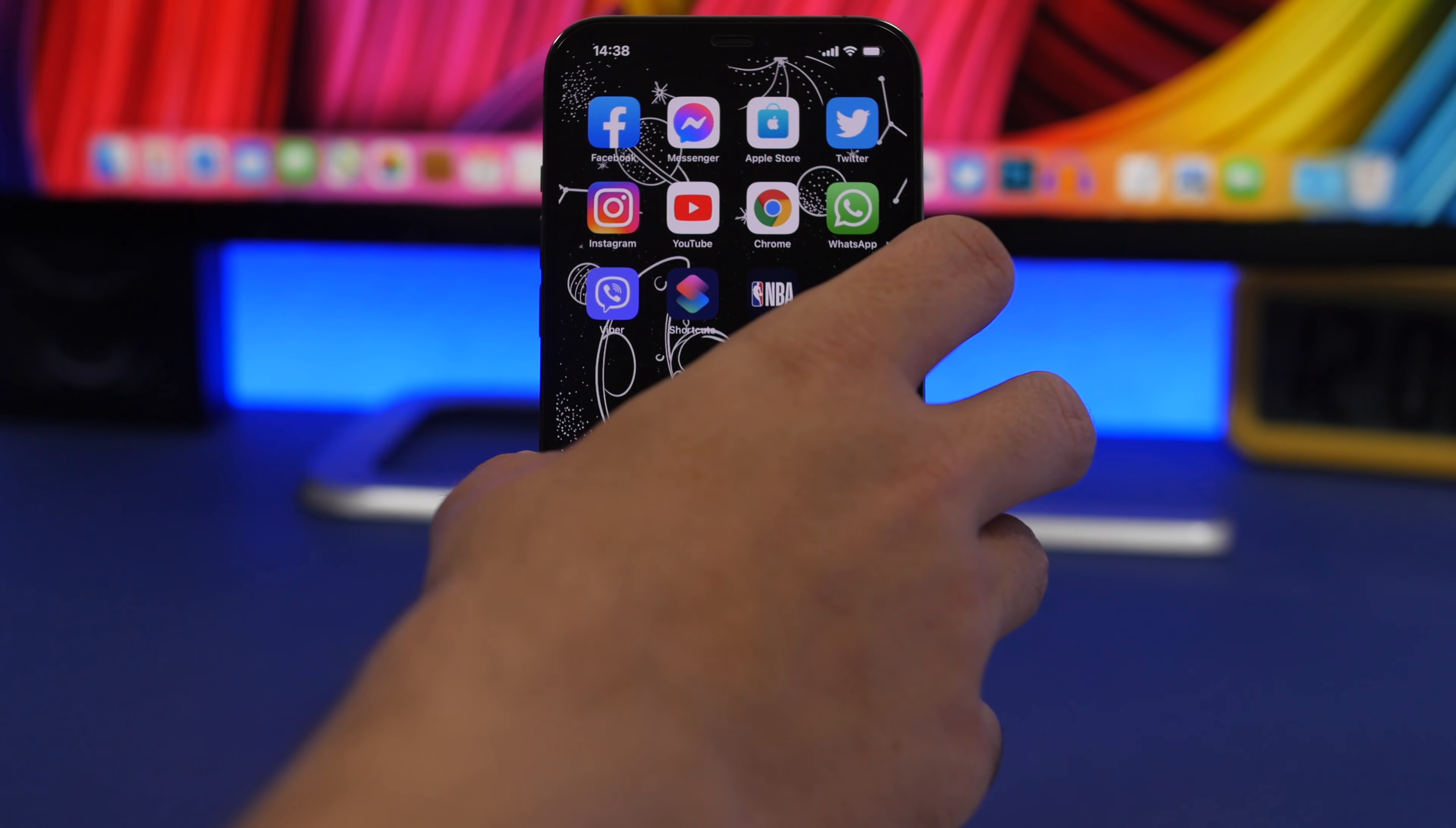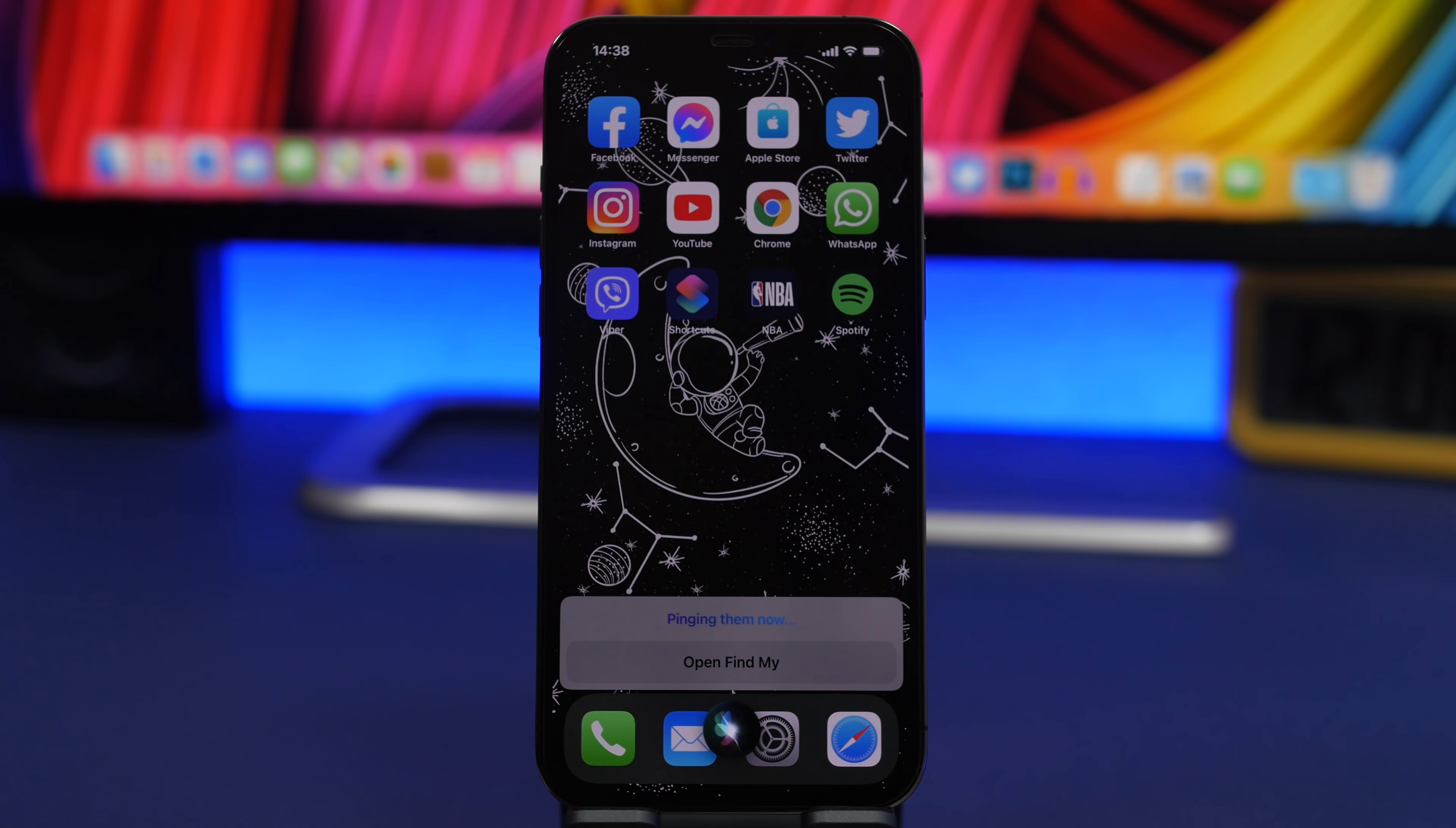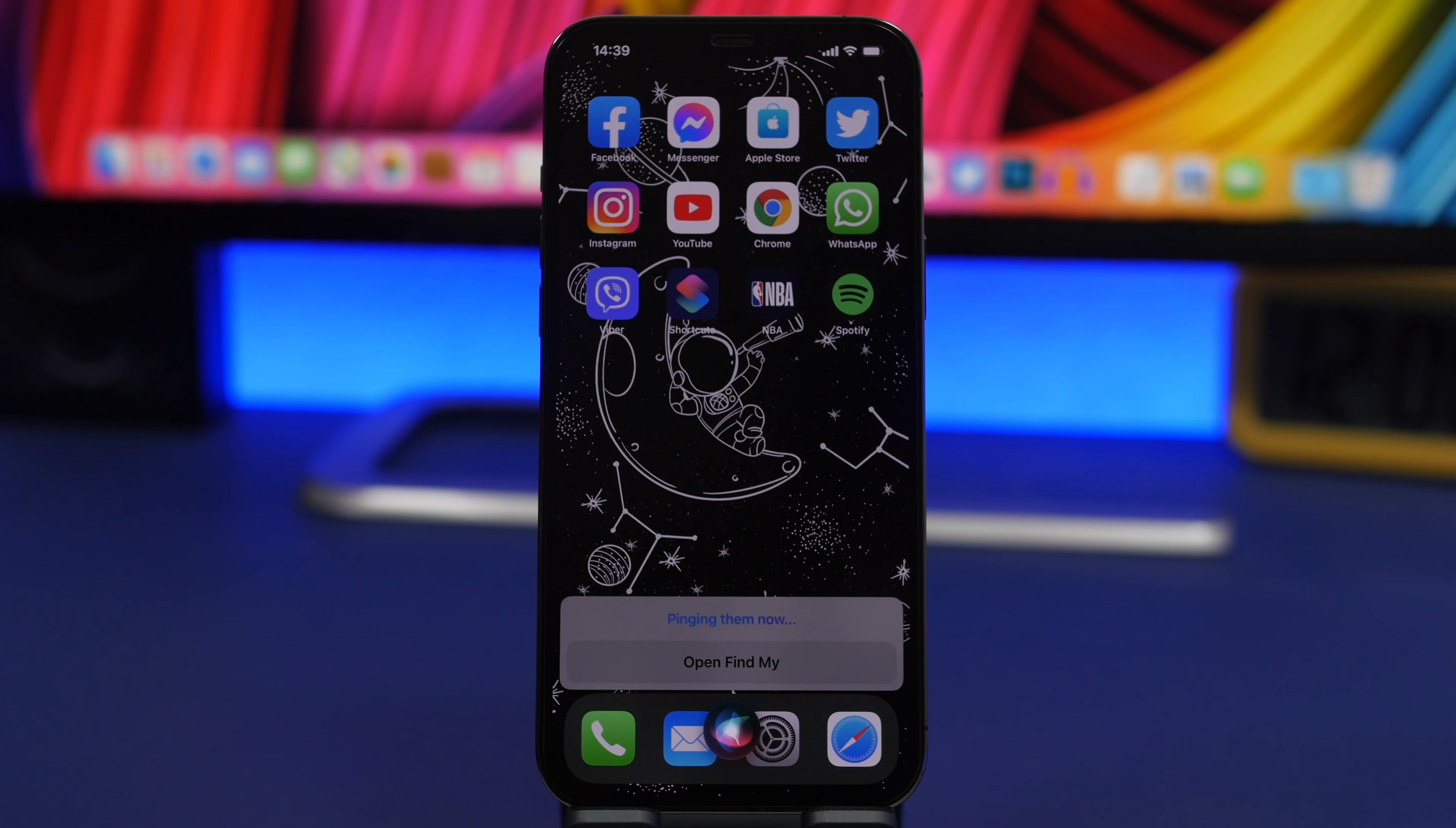All that can be done through Siri very easily. You launch Siri and just ask her for your AirPods. Where are my AirPods? Just like this you can play a sound. It will actually ping them and play a sound on your AirPods. The sound will start low and then continue to go up.